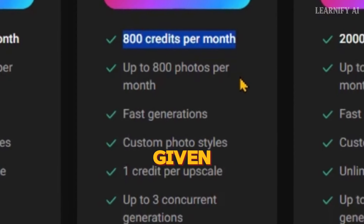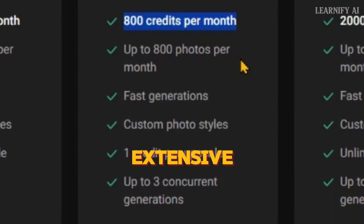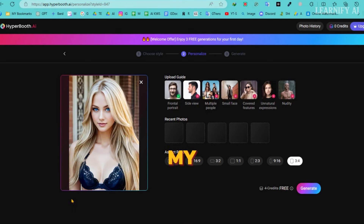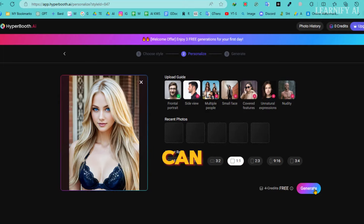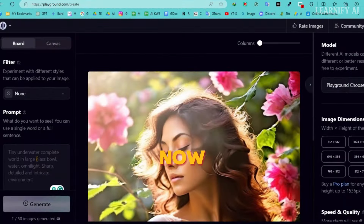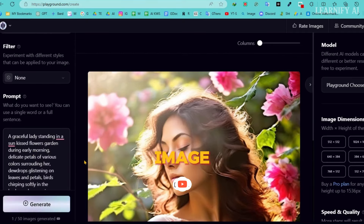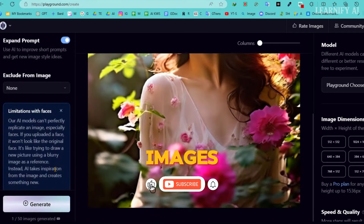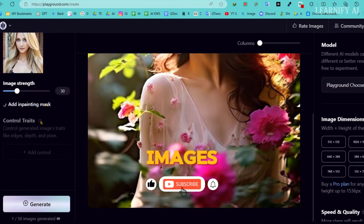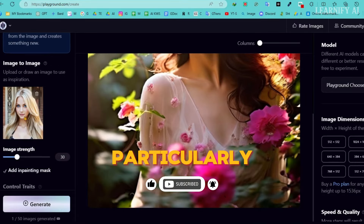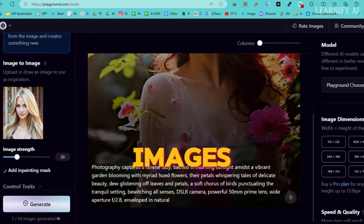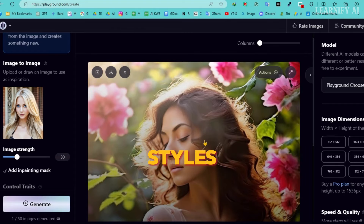I suggest the Standard plan, which gives you 800 credits per month along with additional features. It's a really reasonable price, especially given the tool's extensive capabilities. In my opinion, it's worth trying out Hyperbooth to see how it can enhance your digital creativity. Now, let's shift gears and address a common topic — while many AI image generator tools can create images from reference images, Hyperbooth stands out, particularly in generating images with the same face but different styles.